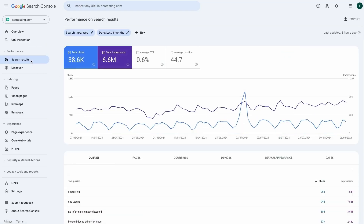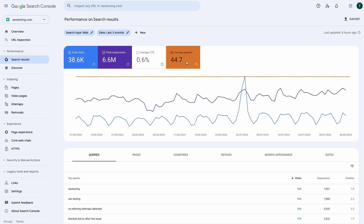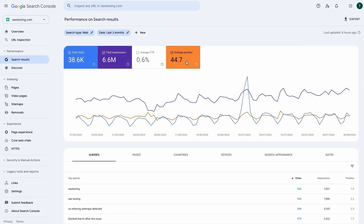You are on Google Search Console and see the average position metric and start wondering what this means. That's what I am about to explain — how it's calculated and if you can rely on this metric.